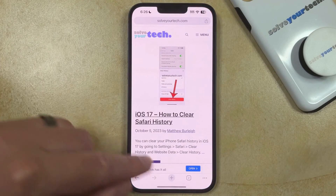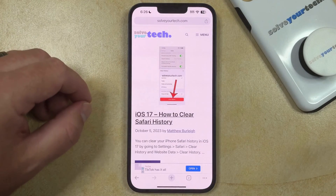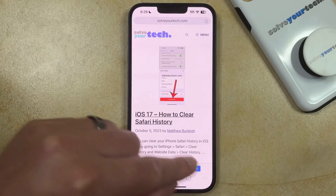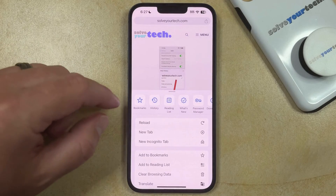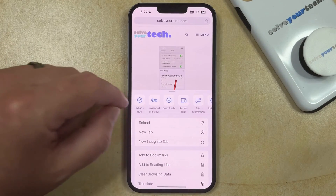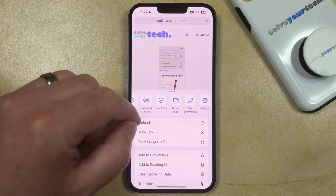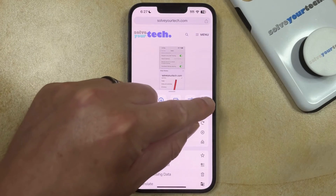You can then tap the three dots at the bottom right corner of the screen, and then you can swipe left on this top bar to find the Settings option and select that.